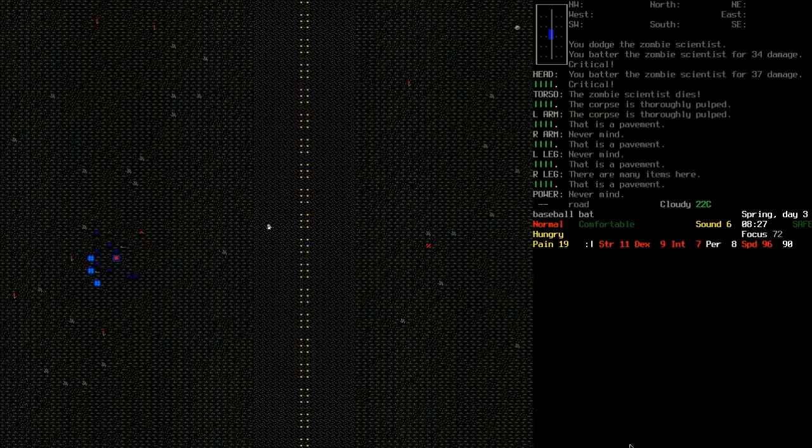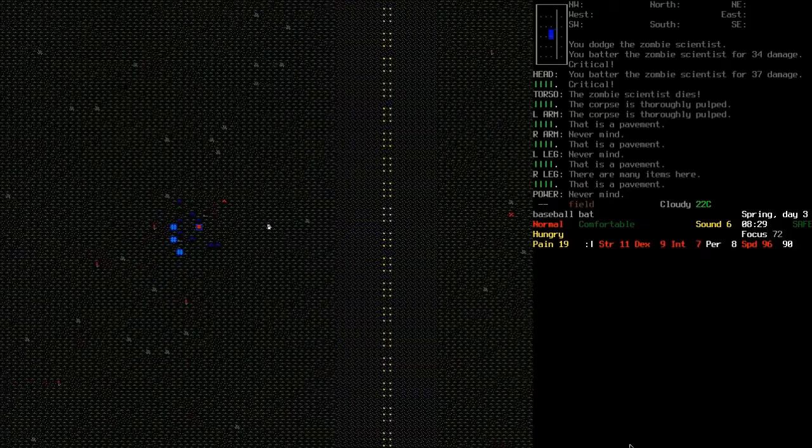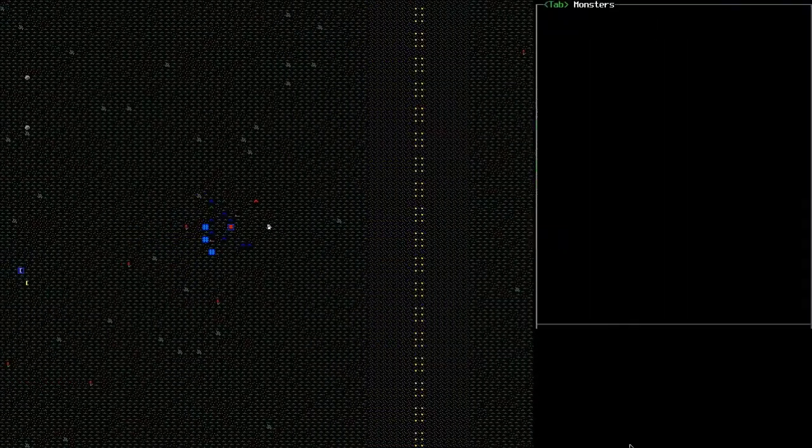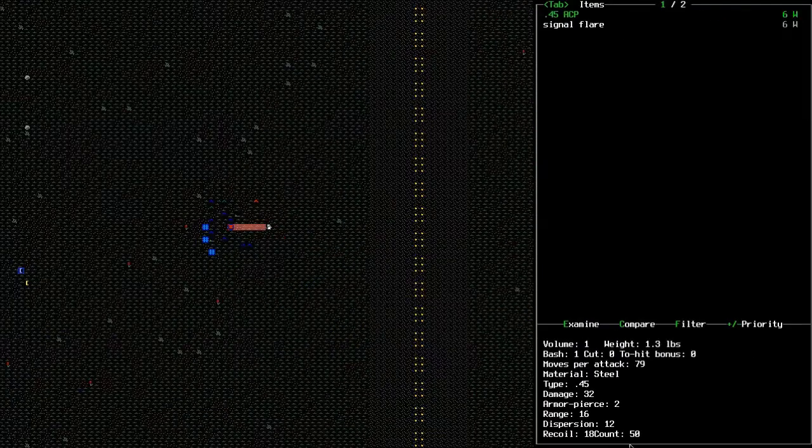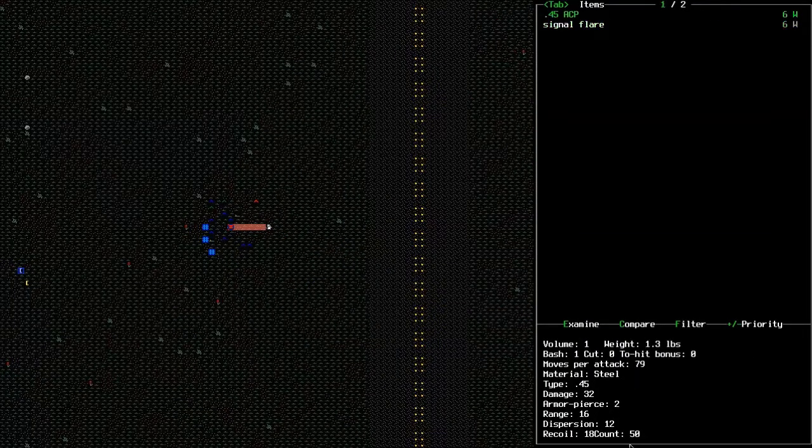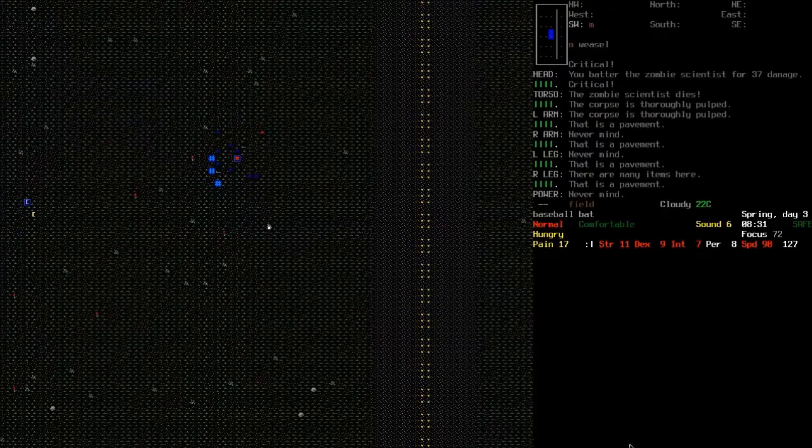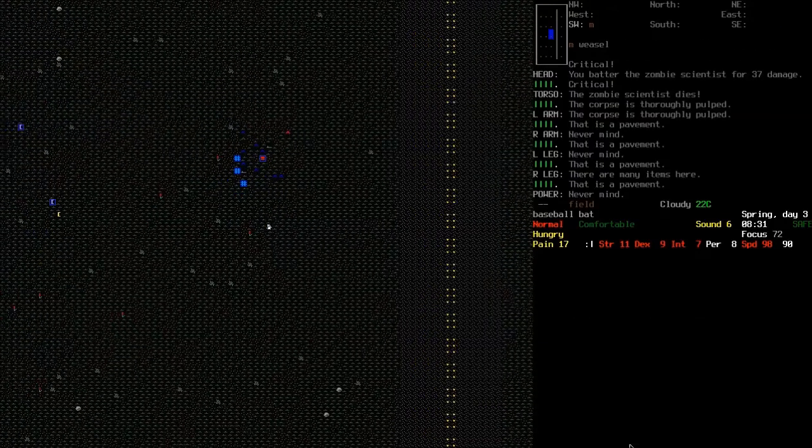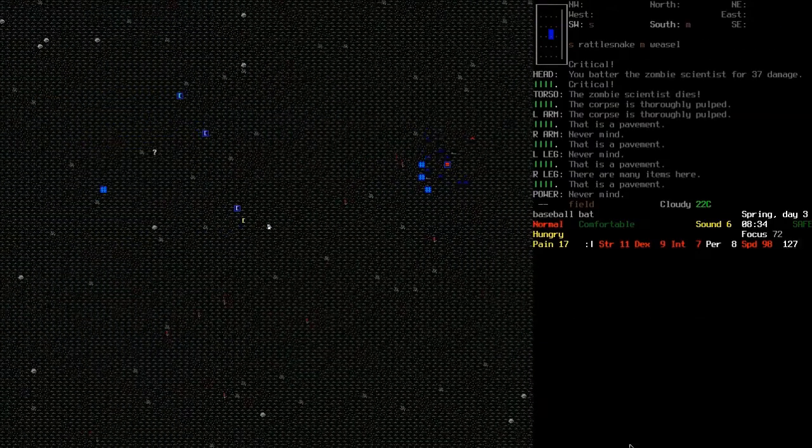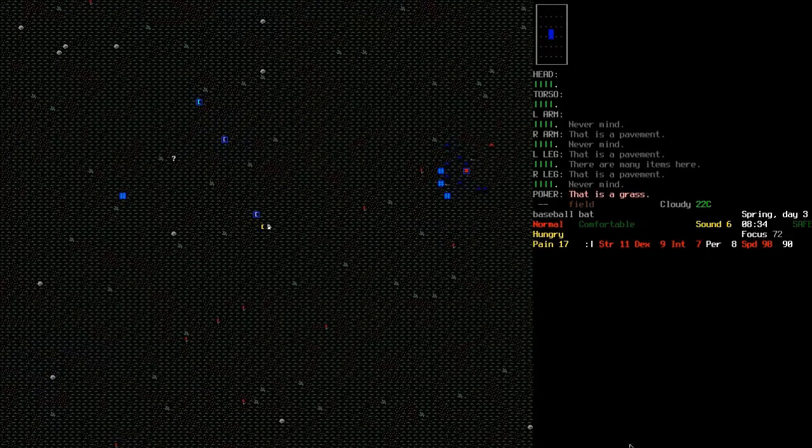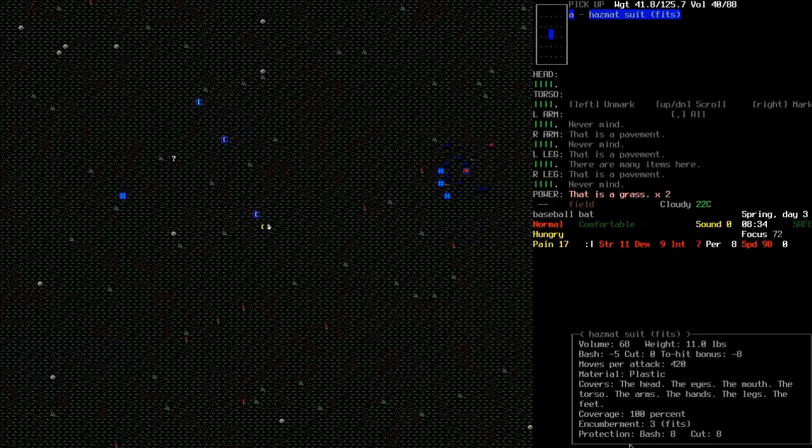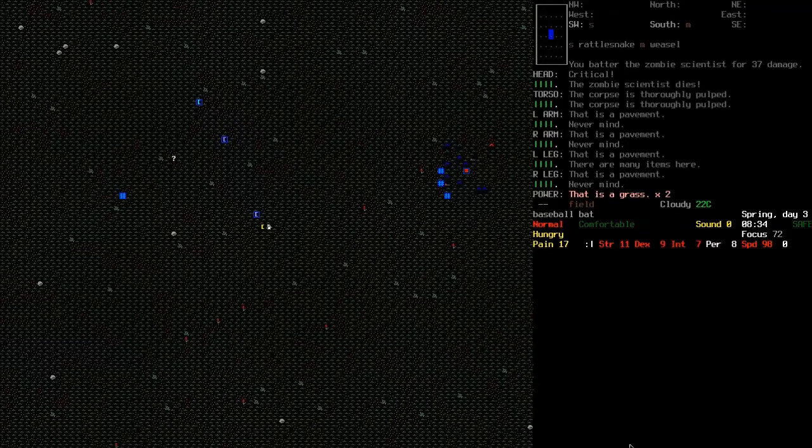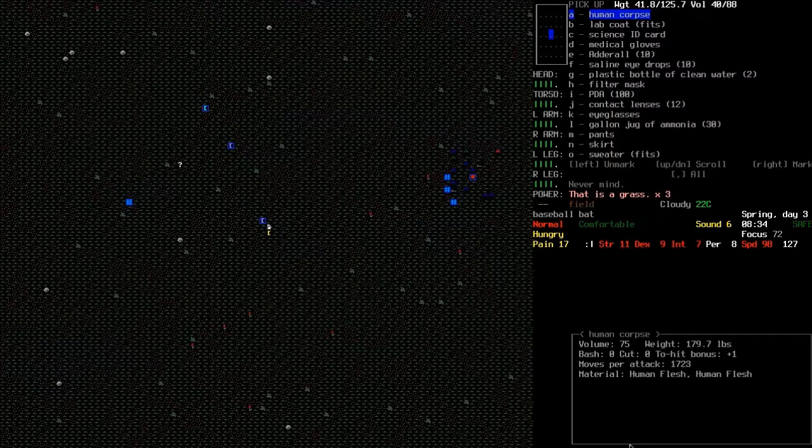We have some traps over here, and it looks like they have ammunition in them. There's some corpses over there as well. A signal flare and some 45 rounds. Not anything that I want, particularly. A fitted hazmat suit. I don't really need that, I suppose.